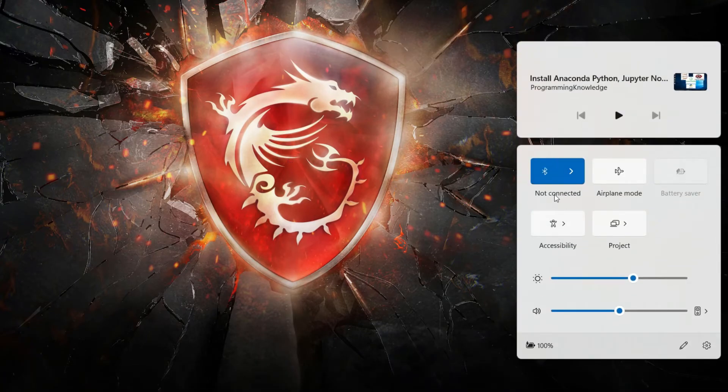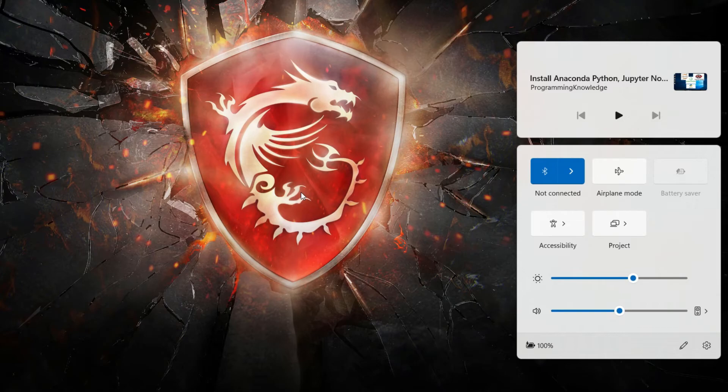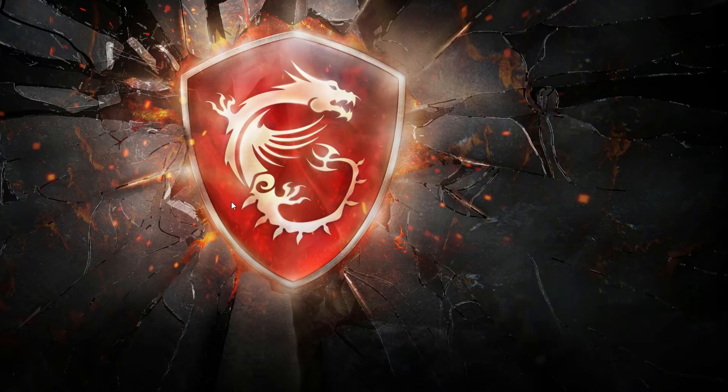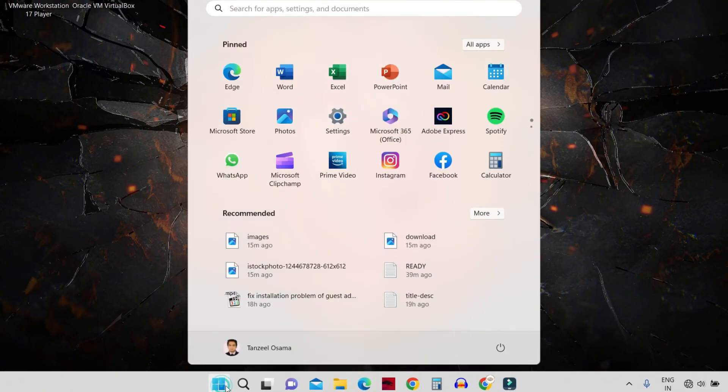This will reinstall all network adapters and set the network configuration to default. To do that, click on your Start button and search for Network Reset.